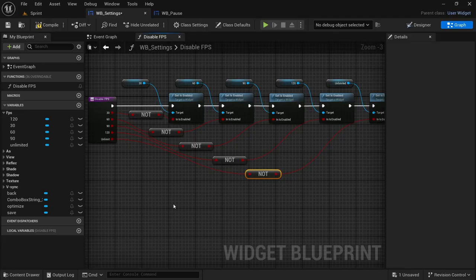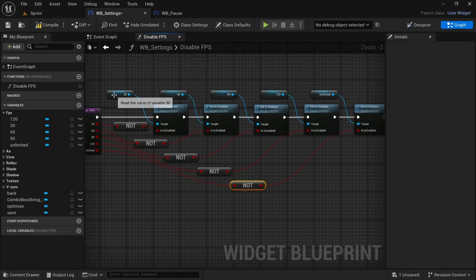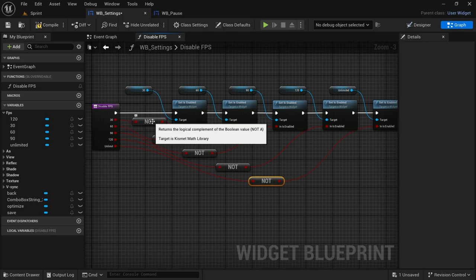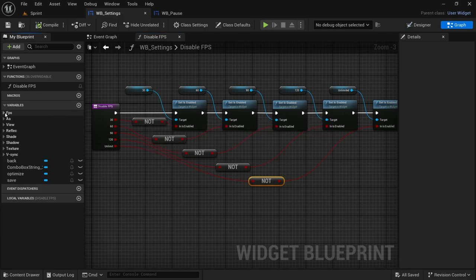After organizing, we have 30, 60, 90, 120, and unlimited. Each option is connected to the NOT node which then connects to 'In Is Enabled'. We're going to compile and save, and that will be it for the FPS disable function.